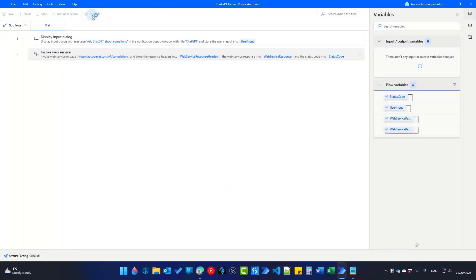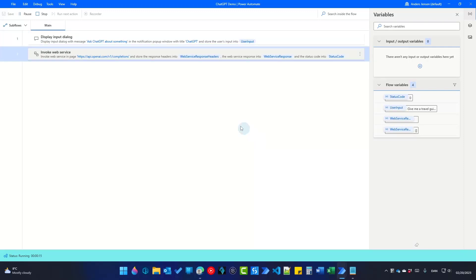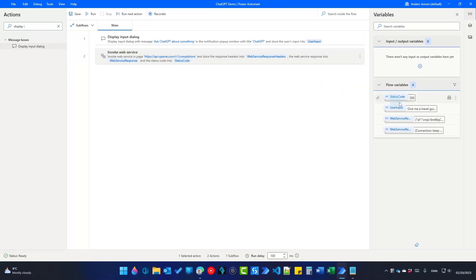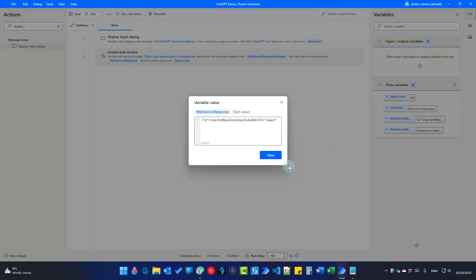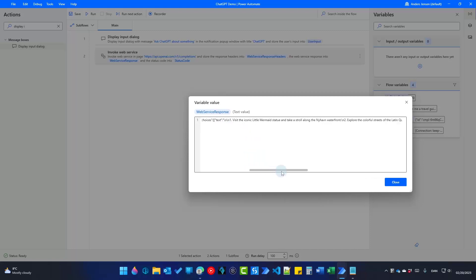Now we can run it. Here I'll say: 'Give me a travel guide to Copenhagen, max three lines.' Click OK — this will call ChatGPT. If you go over to the Web Service Response and double-click it, this is the JSON we get back. Inside the choices array, you can see text that says: 'Visit the iconic Little Mermaid statue and take a stroll along the Nyhavn waterfront. Explore the colorful streets of the Latin Quarter.' The connection works.